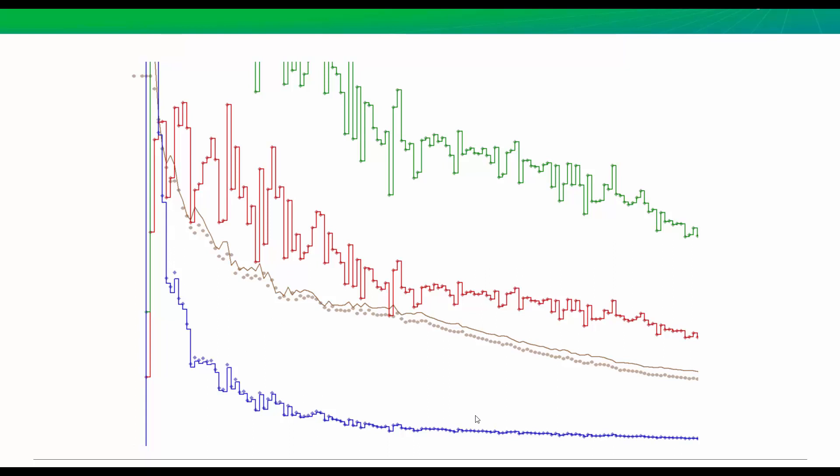One thing I'll say, too, is flowback means different things to different people. For some people, it means very high-frequency data in the first day of production. For other people, it can mean the entire cleanup period for many months after initial production.